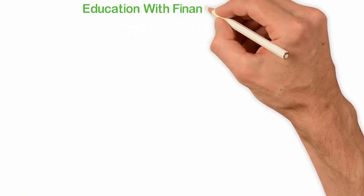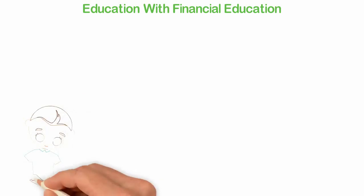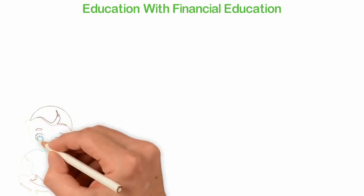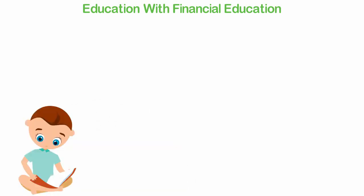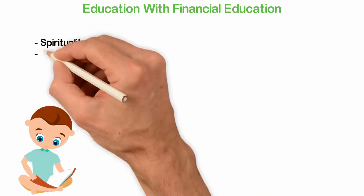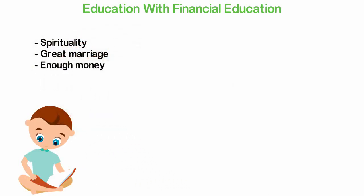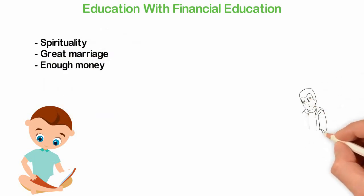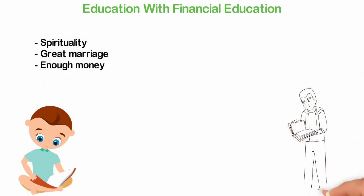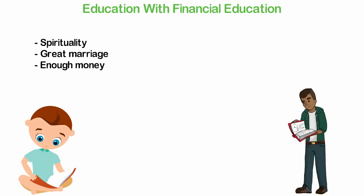Education without financial education. When I was a teenager, I became very clear about things that are very important to me. For me, the rank goes like this: spirituality, great marriage, enough money. But when I grew up and after spending nearly two decades in school, I discovered that school was not designed to teach me anything about any of the things that are important to me.